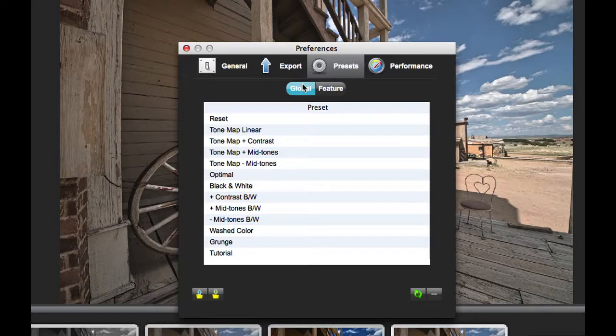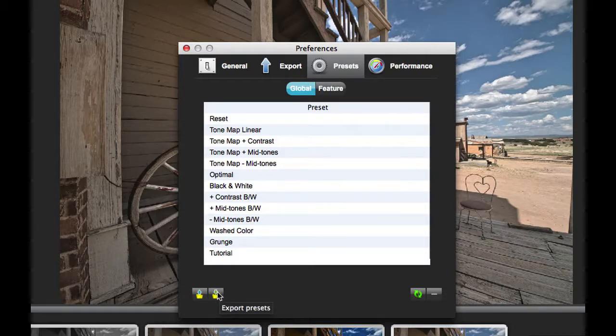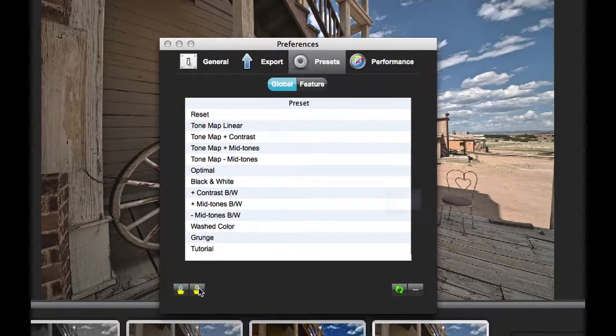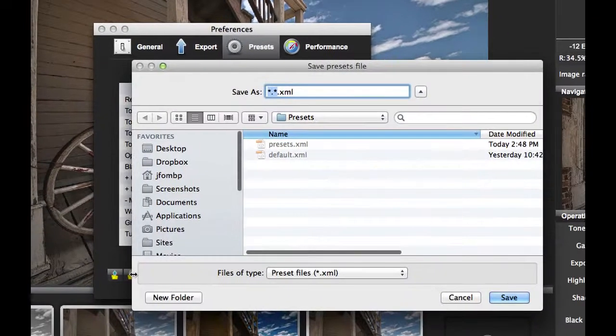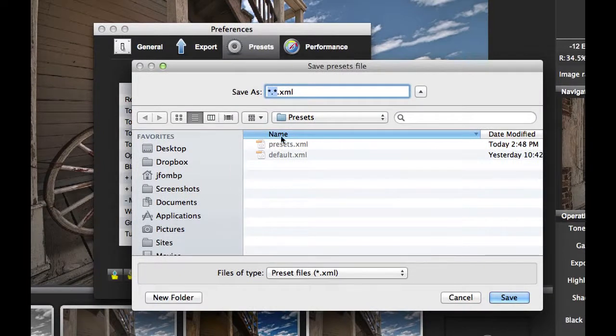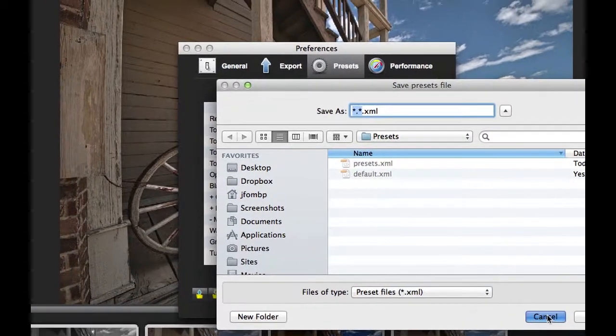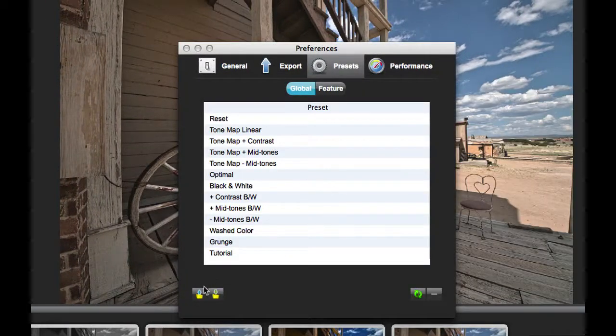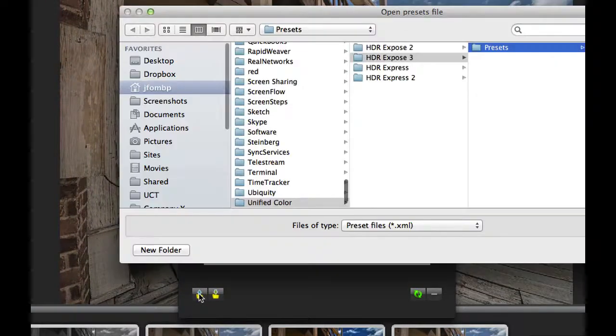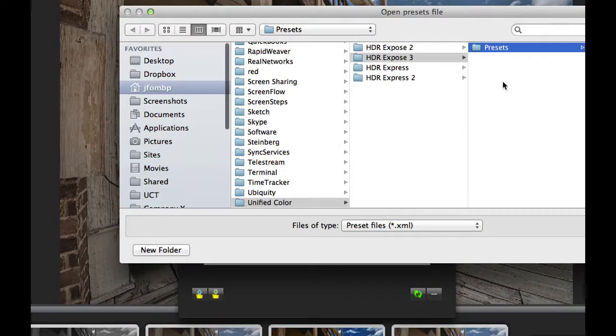If you want to export the presets, you can click on the Export button. Then save the file and copy it to another computer or give it to a friend. On the other side, you can click on the Import Presets button, select that file, and then those presets are automatically added to your application.